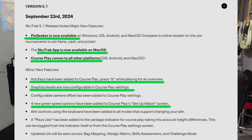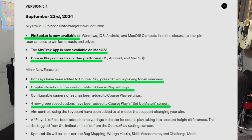This is directly from SkyTrack's website and I did highlight a few things in green that were very, very important to me. So again, this is from September 23rd, 2024 — it's the SkyTrack 5.1 release. Pin Seeker is now available on Windows, iOS, Android, and Mac OS. Compete in online closest to the pin tournaments to win fame, cash, and prizes.